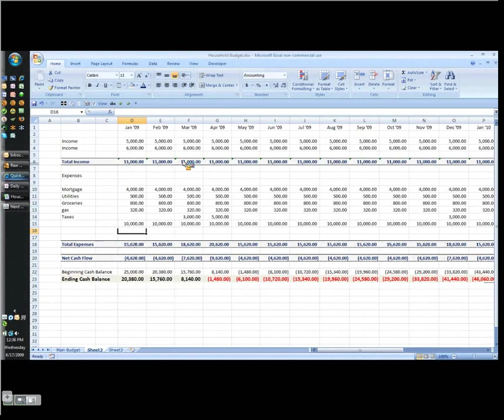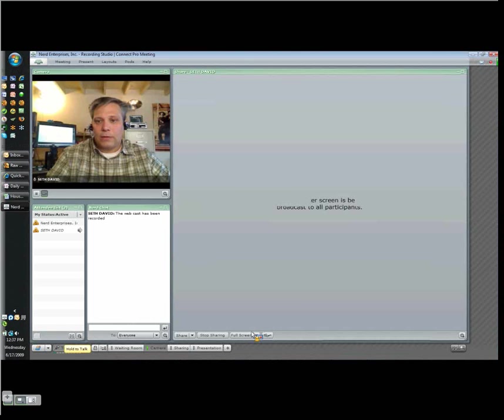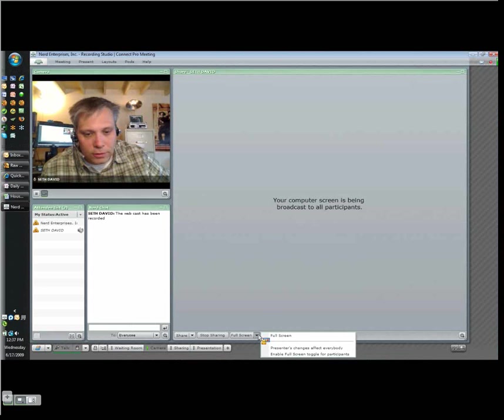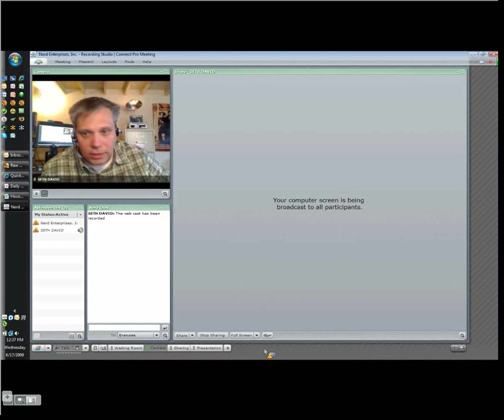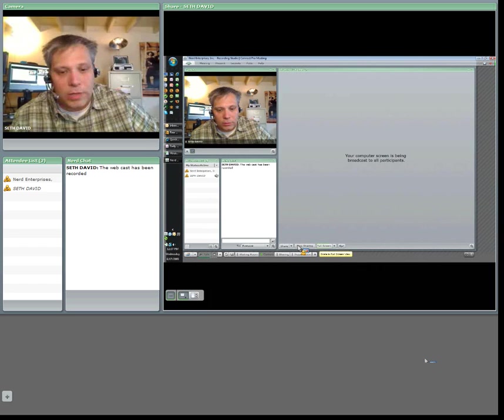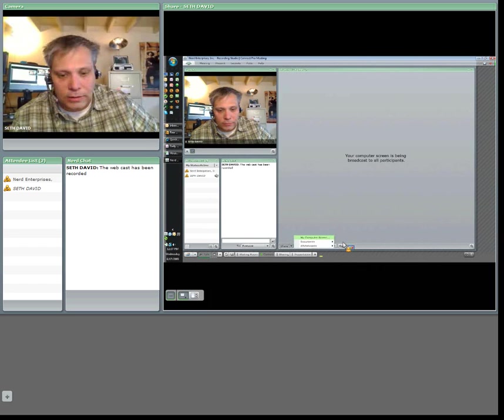So that's pretty much the 10-minute budget. Hopefully I haven't gone over 10 minutes. I'll check that after the recording. If you like what you see, then visit us at www.nerdenterprises.com and we'll check back with you real soon and hopefully catch you on the web. Watch our webcast and go to our QuickBooks blog www.theqbw.com. Thanks for joining.